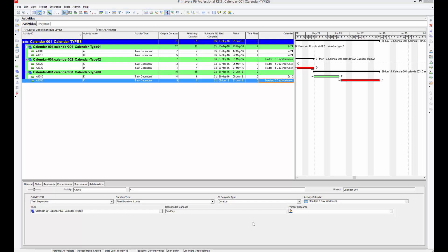We'll cover how to create or define standard customized work calendars for your projects. That could be three, four, five calendars. In detail level, maybe you need to assign your lunch hour, define your holidays, or define different working hours for a particular activity.